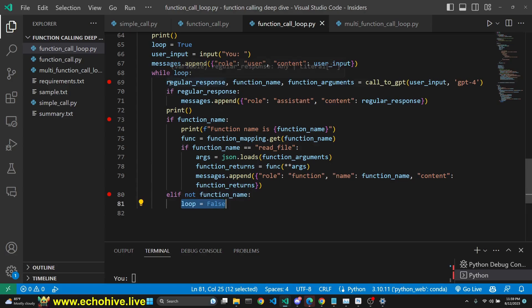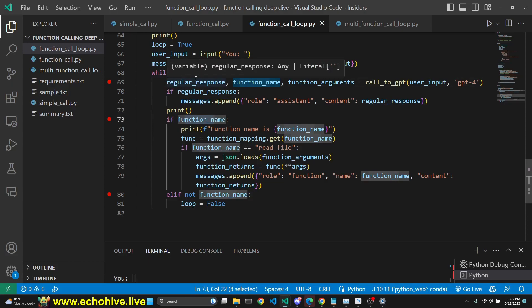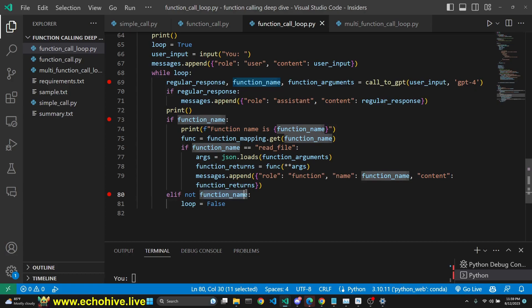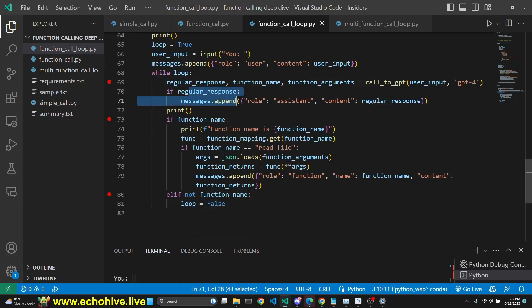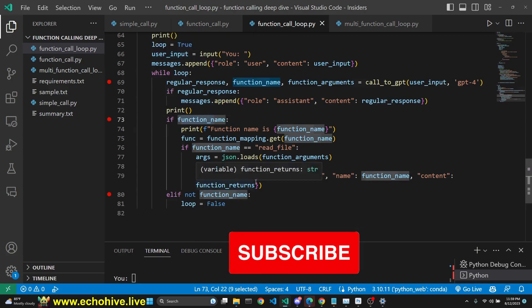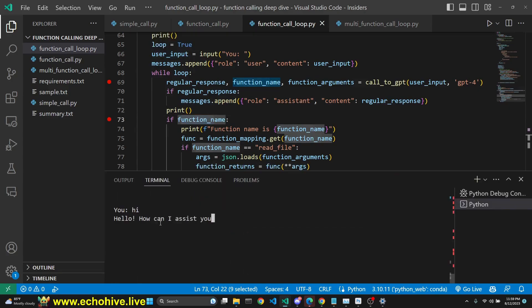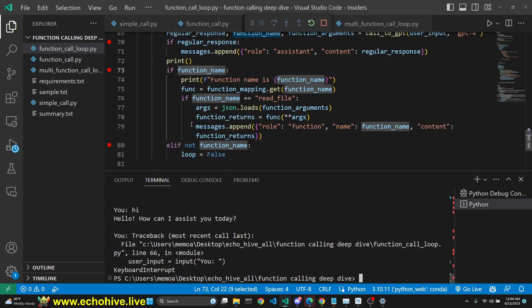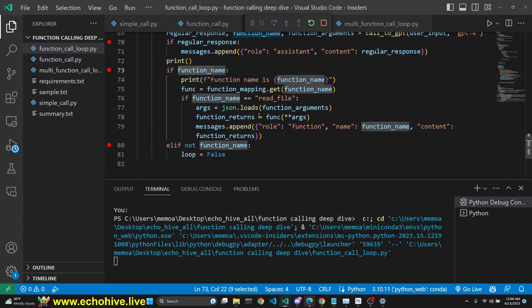So if GPT returns a regular response or a function name, it keeps remaining in this loop — this means we'll never enter the condition to set loop to false. But if GPT returns only a regular response and not a function name, then we exit the loop and take user input. Let me demonstrate — if I just say hi, we'll get a response and then get back to taking user input. Let me actually demonstrate this while running the debugger.